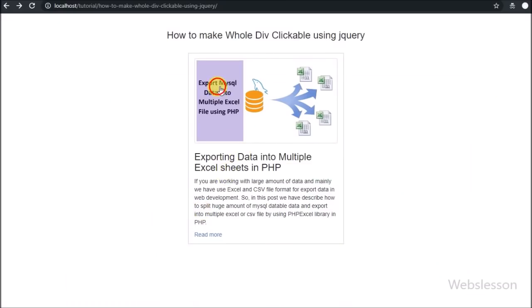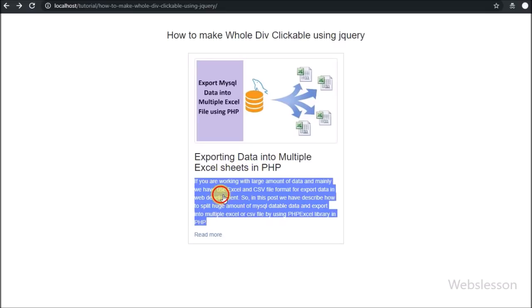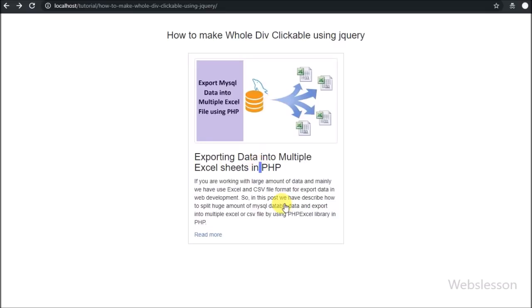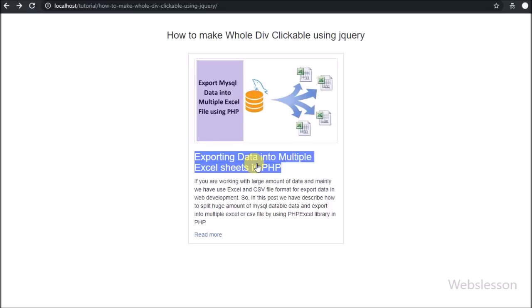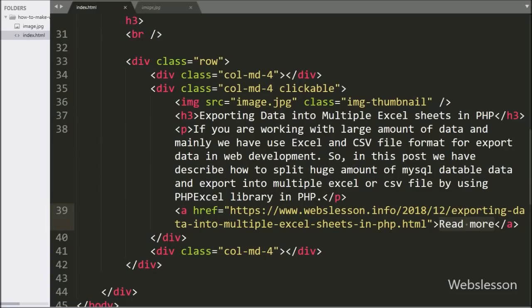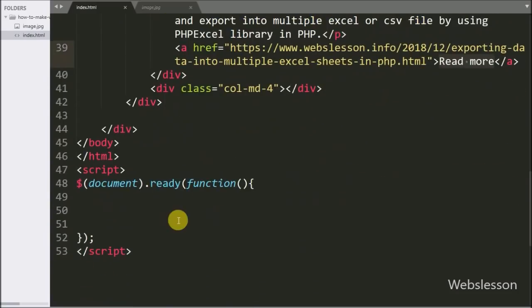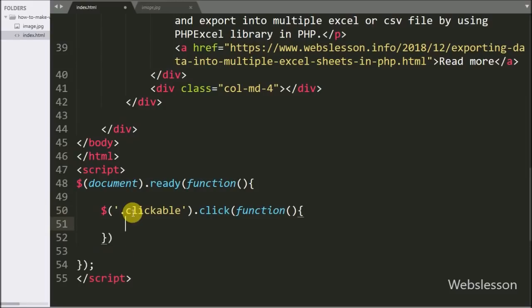But here when we click anywhere on the clickable class, then the page must be redirected to Webslesson blog, not only when we click on the read more link. For this we have gone to the index page, and in jQuery code here we have written dollar with division tag class clickable with click function.